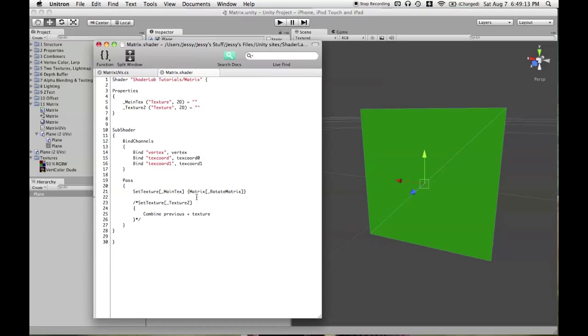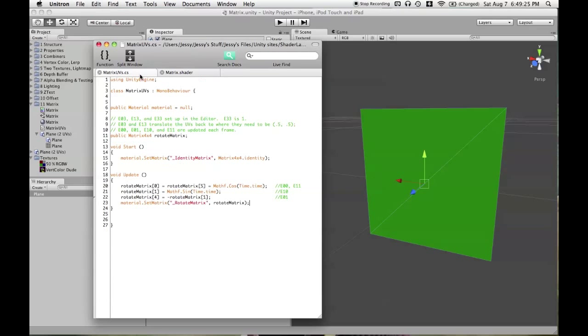In this tutorial, I'll be talking about the matrix command, which you can use to affect the texture coordinates for a texture property in your shader with a matrix. The script is in this project file, the Unity package, which I'm linking to in the description.